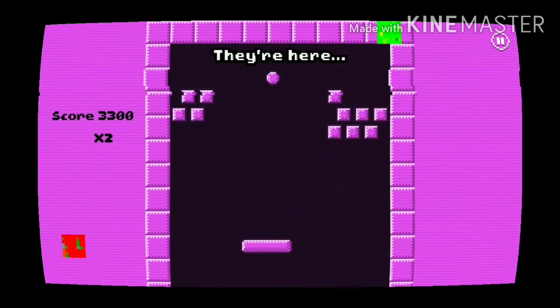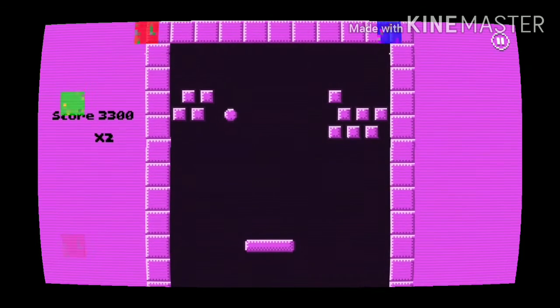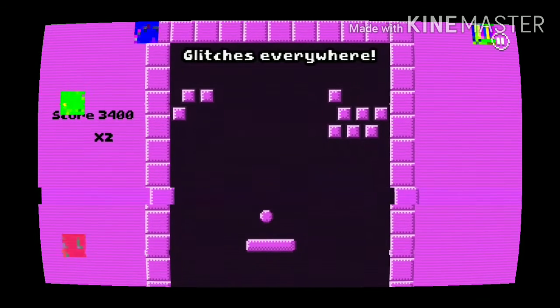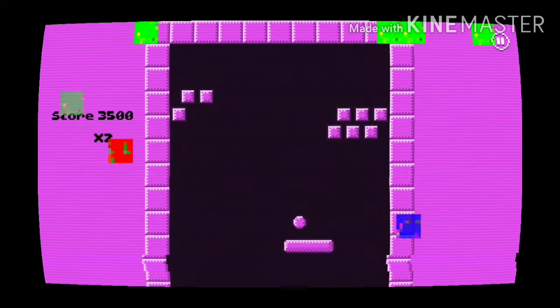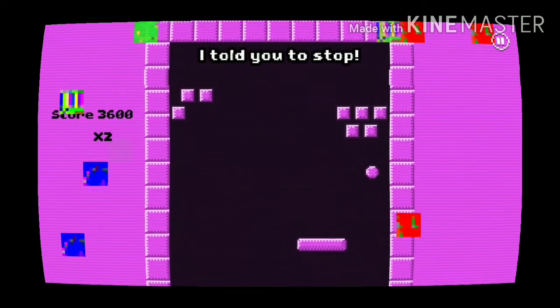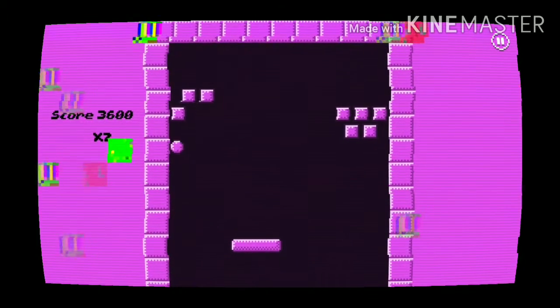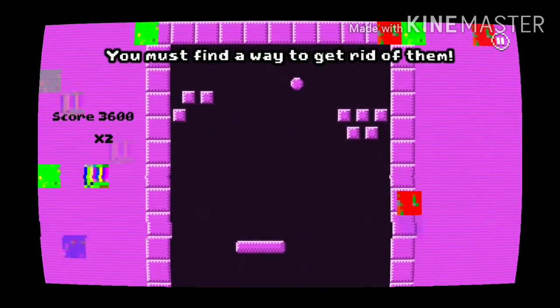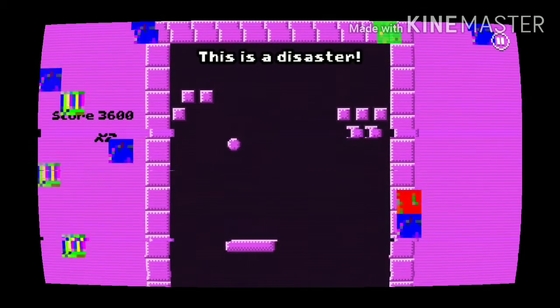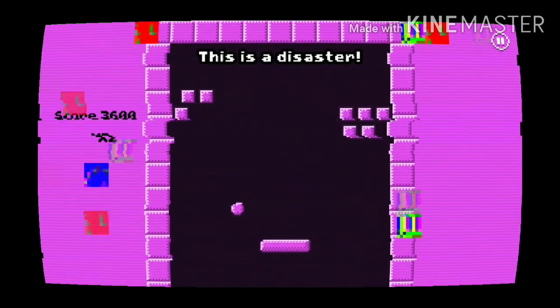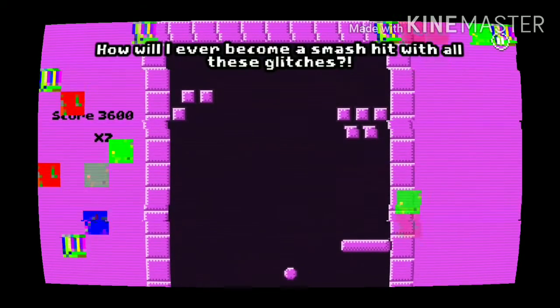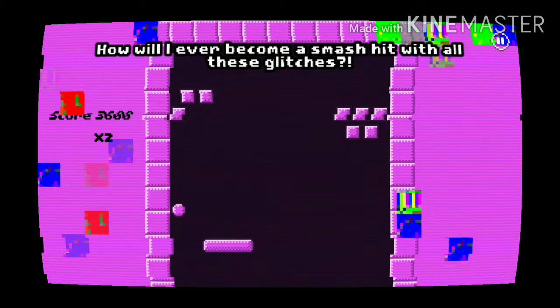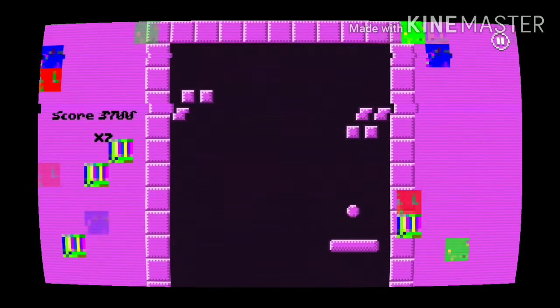They're here. Glitches, glitches everywhere. I told you to stop. You must find a way to get rid of them now, this is a disaster. How will I ever become a smash hit with all these glitches?